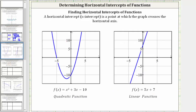Let's verify these horizontal intercepts graphically. For the quadratic function, one horizontal intercept is this point here with the ordered pair negative five comma zero. The other horizontal intercept is the point where the ordered pair is two comma zero. For our linear function, the horizontal intercept is where the line intersects the horizontal axis. The ordered pair for this point is negative seven fifths comma zero, or negative 1.4 comma zero.